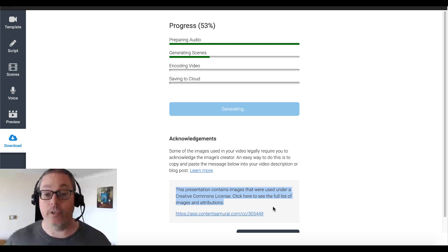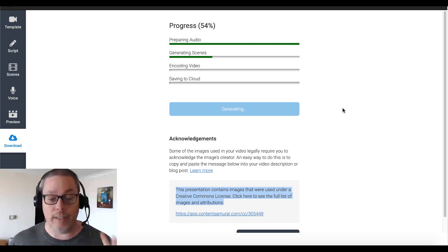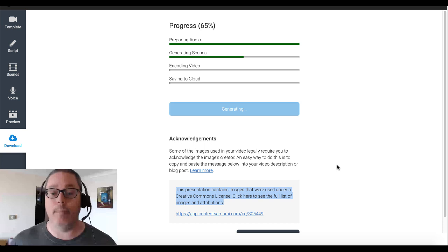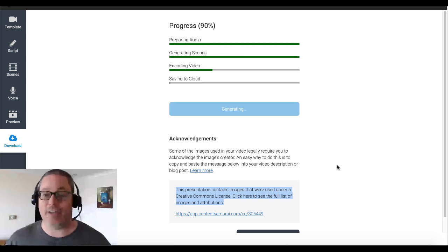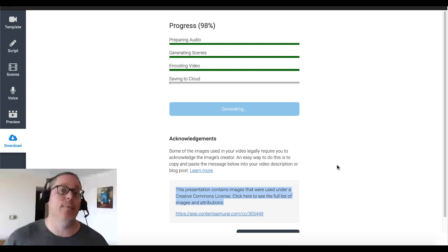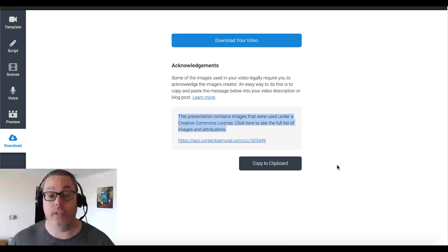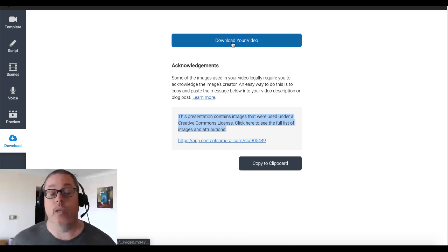Let's recap real quick and summarize what we just talked about. Content Samurai — and there you go, it just finished — you just download your video right there. Content Samurai is going to allow you to not have to be on camera. The title of this video was 'Making Videos to Use on YouTube Without a Camera.' So you don't need a camera, you don't need to show your face. And Content Samurai has the auto voice and you can play with that — it's pretty neat.